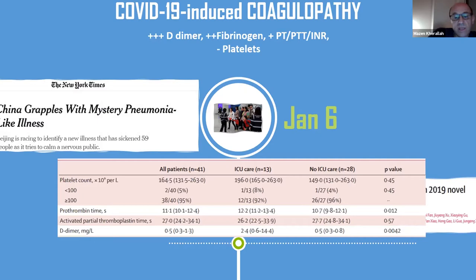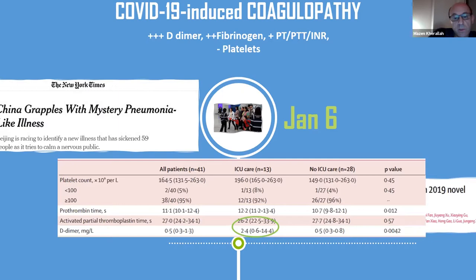On January 24th, we had clinical features of a cohort of patients with pneumonia secondary to COVID-19 published in the Lancet. This was the first study where we learned that those patients have increased D-dimer, especially if they are admitted to the intensive care unit. The average D-dimer level was 2.4 compared to 0.5 for non-ICU patients. We also learned that thrombocytopenia is not a major presentation feature of the coagulopathy associated with this disease.